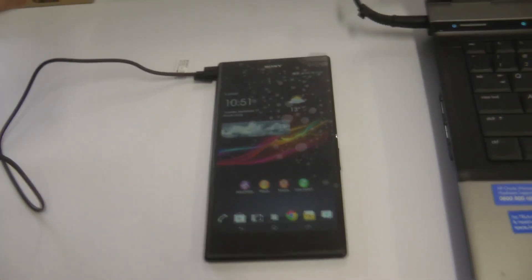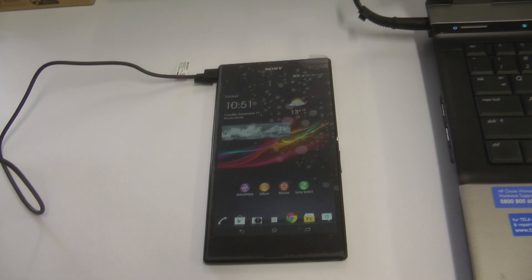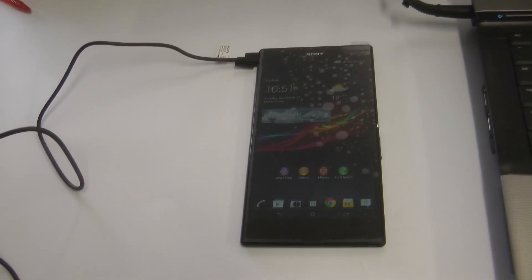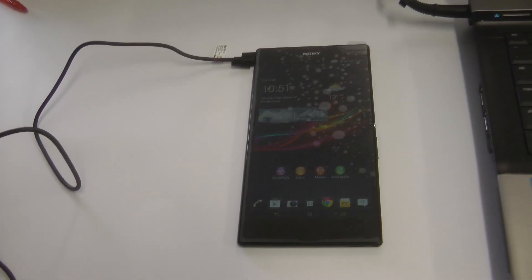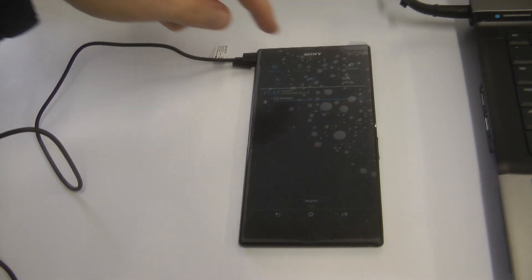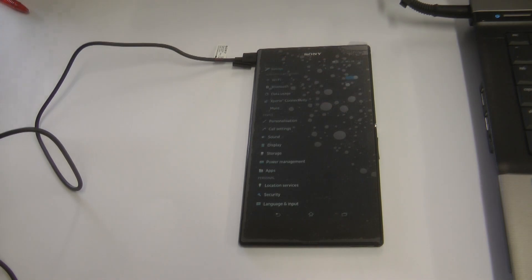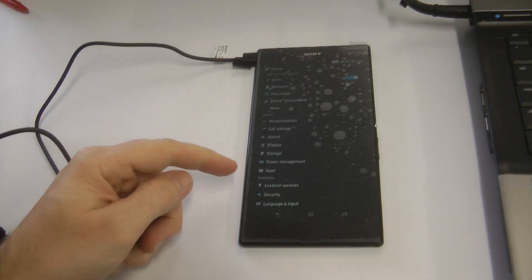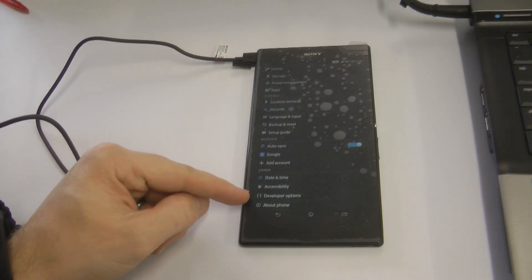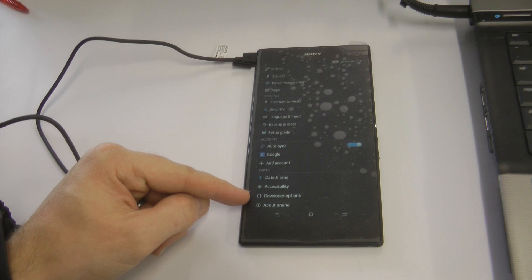Hey, welcome to Kiwi Tech. Today we're going to be rooting an Xperia Z Ultra. This is a guide on how to do it. First, we need to enable developer options. Go to About Device and click on your build number 10 times. That will enable developer options.